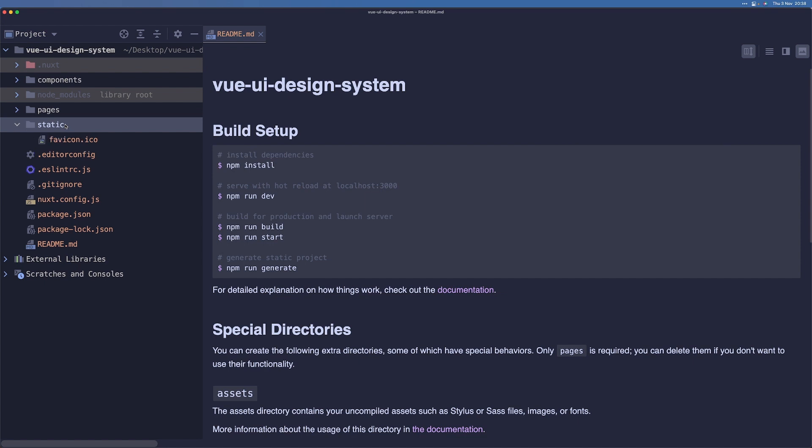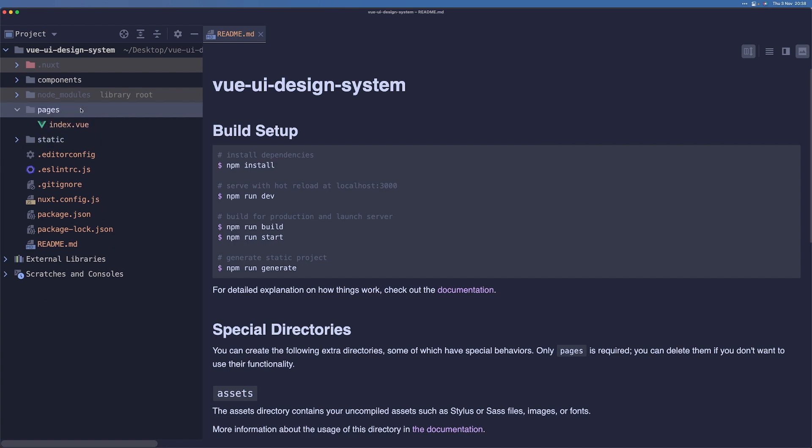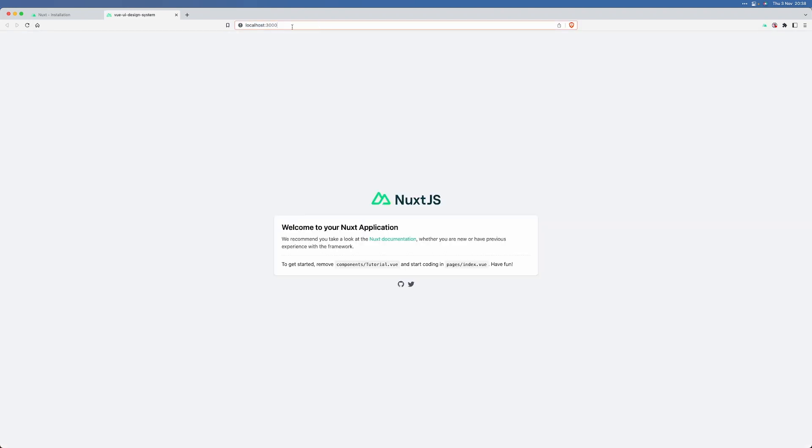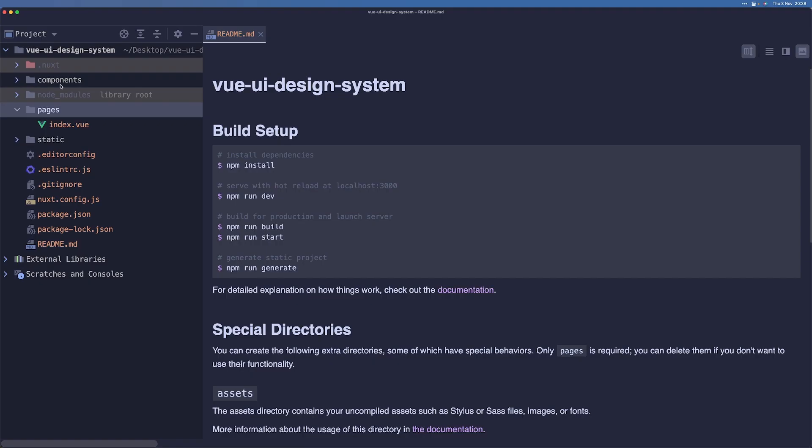Now we have a static folder, which is just used to serve any static files like PNGs or favicon or anything else that won't really change that often. Then we have pages and Nuxt has a file system routing. This means that any page here will be translated to a URL in your application. For example, this index.vue here will be translated to the root directory of our website.